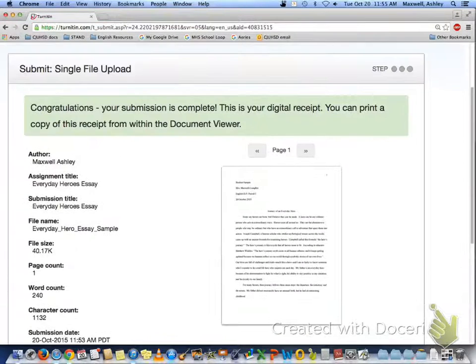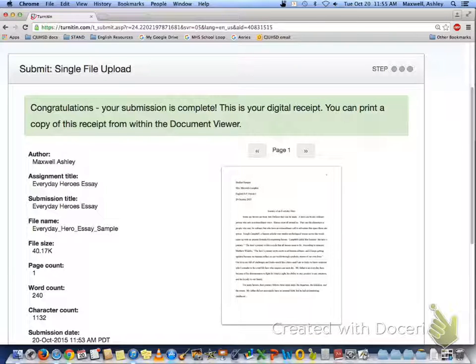And congratulations, your submission is complete. And you'll get an email following up with that. And you're done. So good luck.